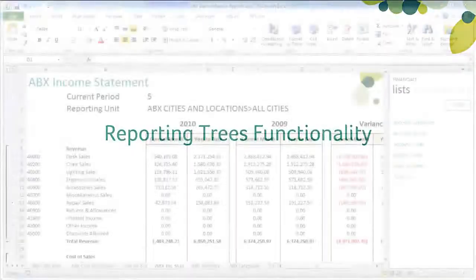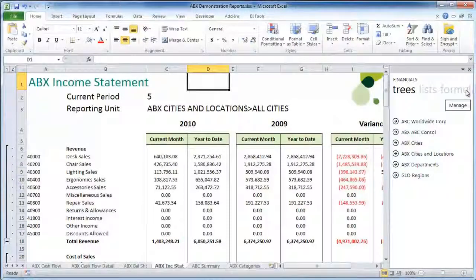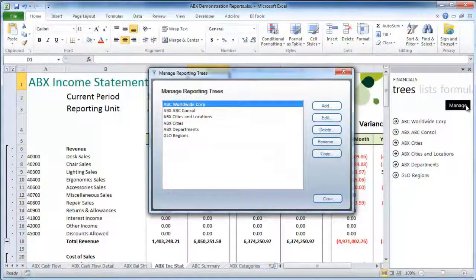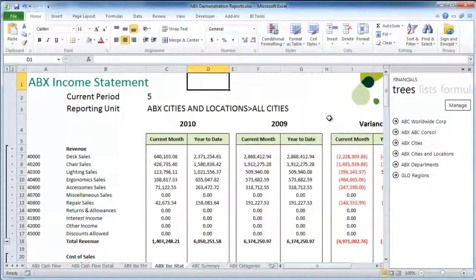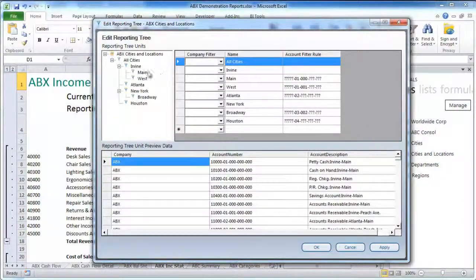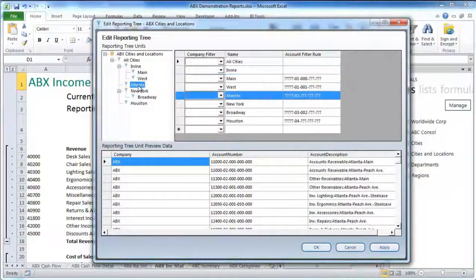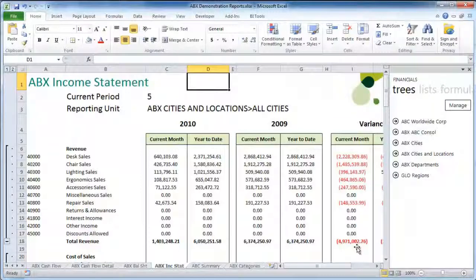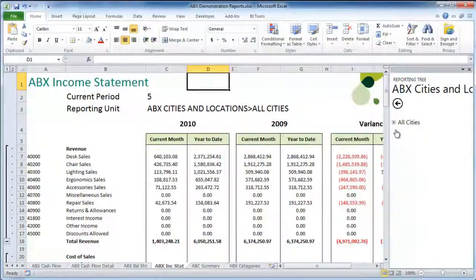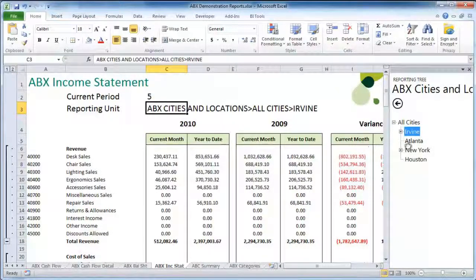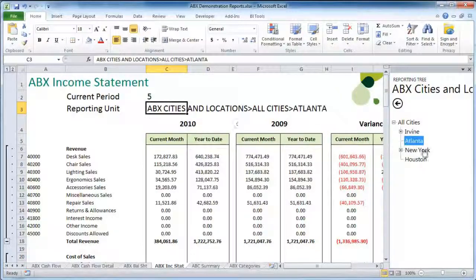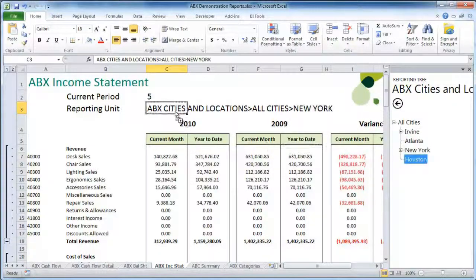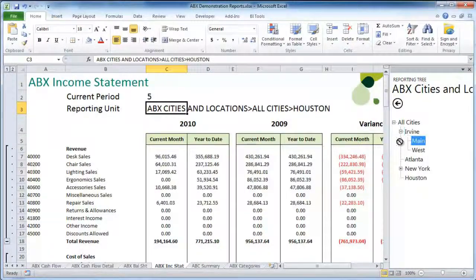Reporting trees functionality. Reporting trees can now also be used in conjunction with this new add-in, allowing you to capture your business's organizational hierarchy as a tree into the software, and then specify account filter rules at each level. Each level or unit in the reporting tree can then be used as a filter within your report using an easy drag-and-drop technique, allowing you to very quickly change the organizational filter on your report.